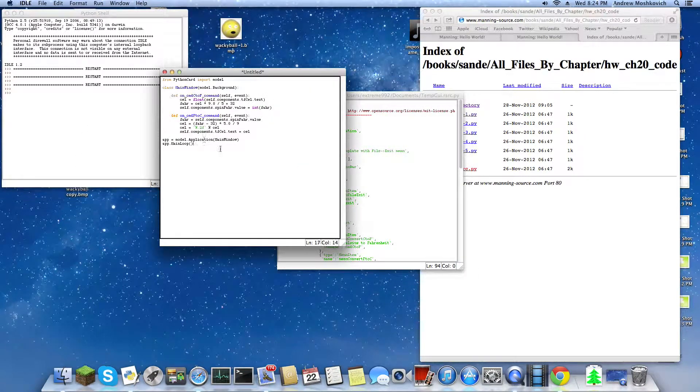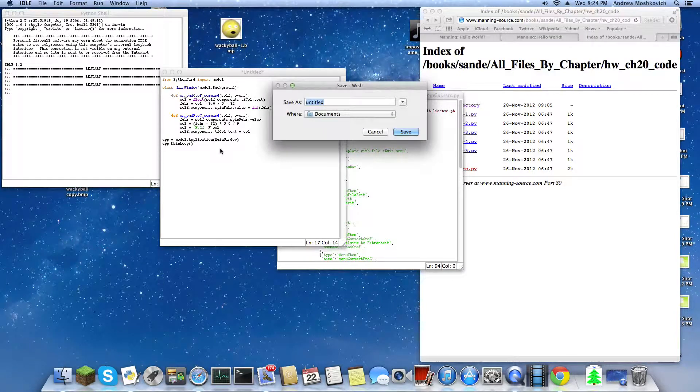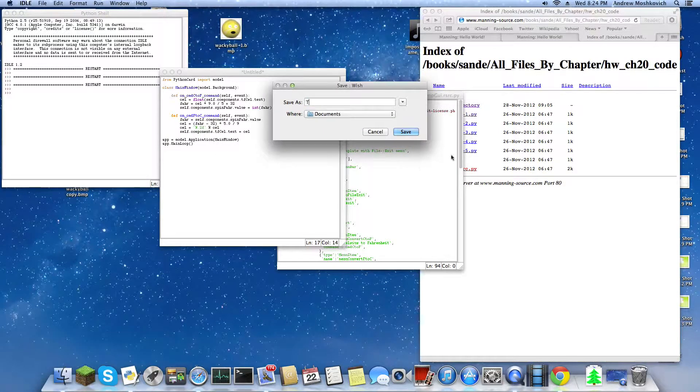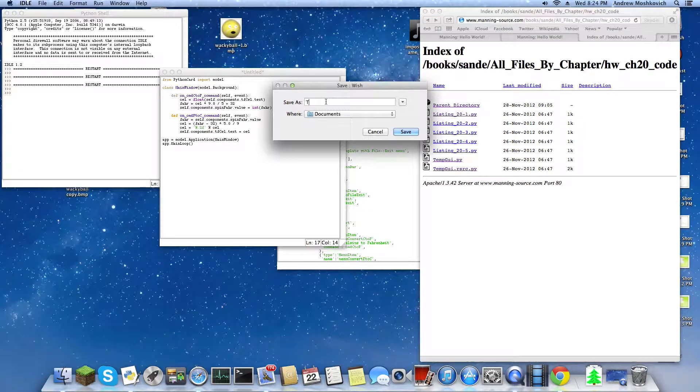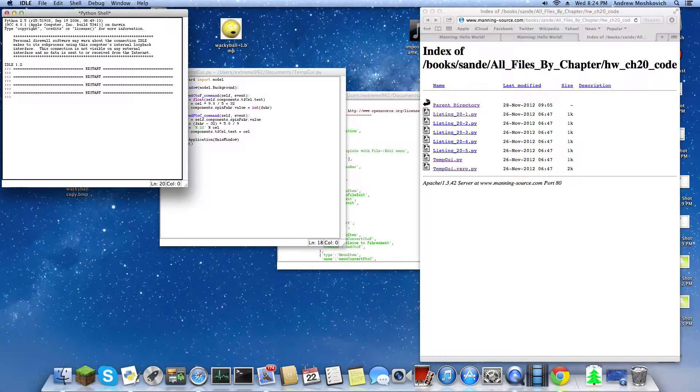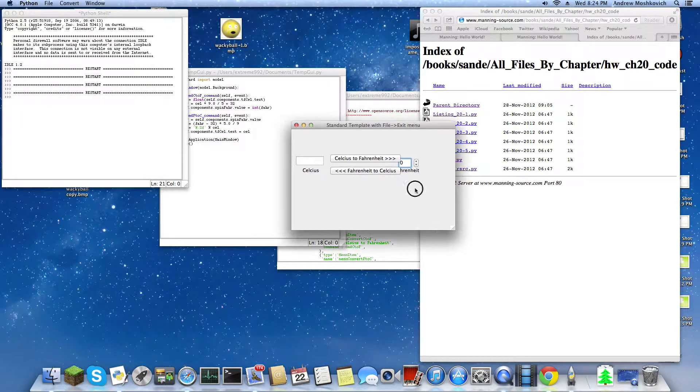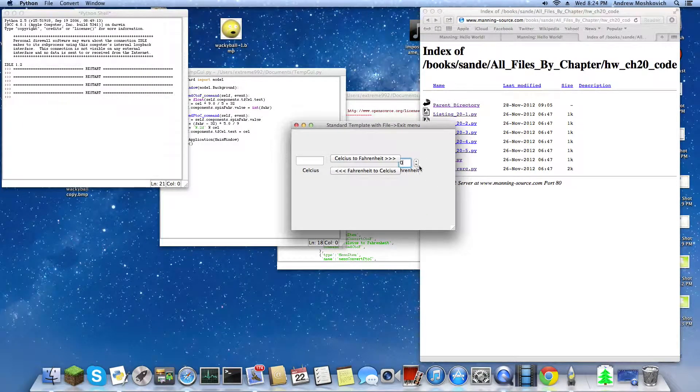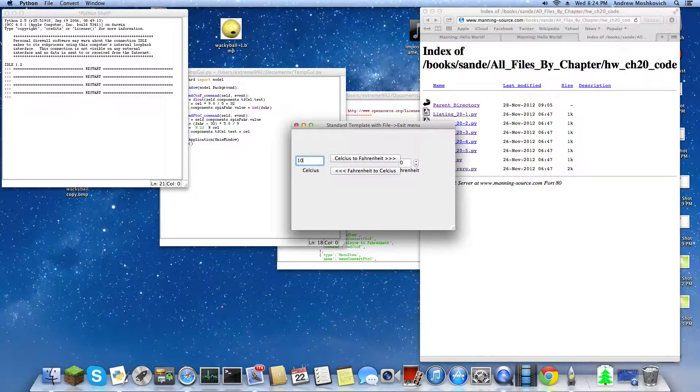Yeah, nothing happens. So then we save this as temp_gui.py. And now it gives it to us. So it's a little messy. It's a little messy, but it's okay.